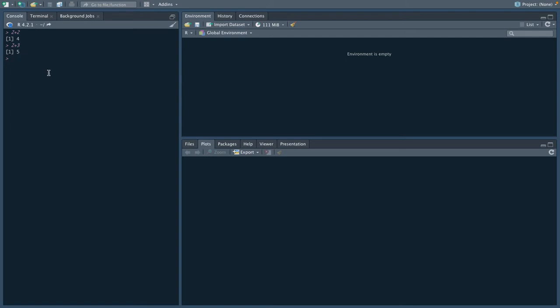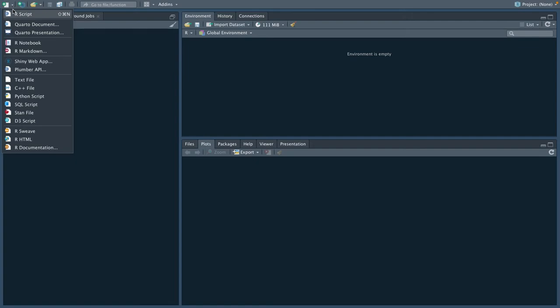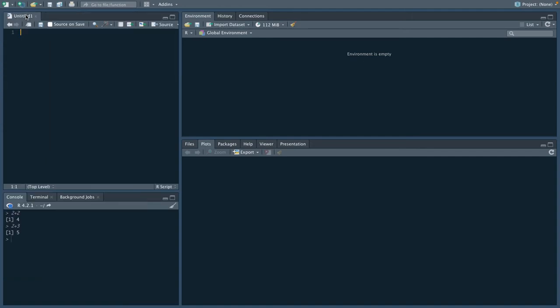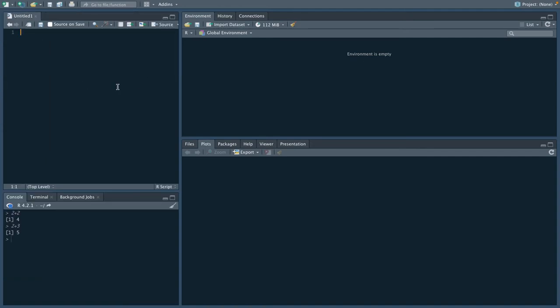One way to get around this is by using a handy tool in RStudio called an R script. What we can do is come up to the top left here. There's this little white-looking paper with a plus sign. We can click on that and create a new R script right here. We're going to see a new window pop up here. It's going to be called Untitled 1.